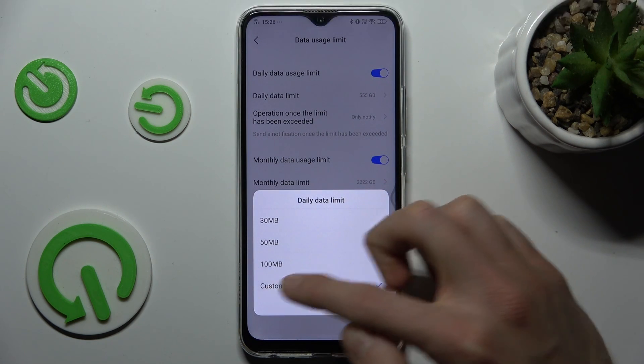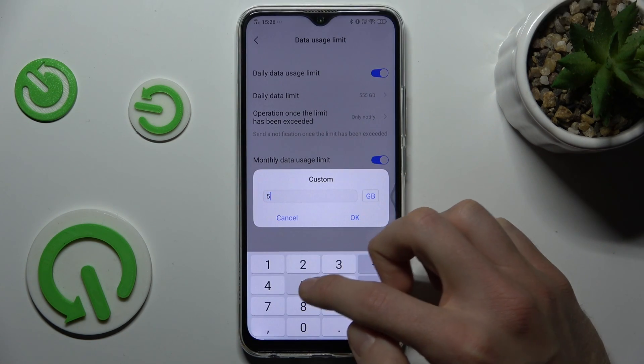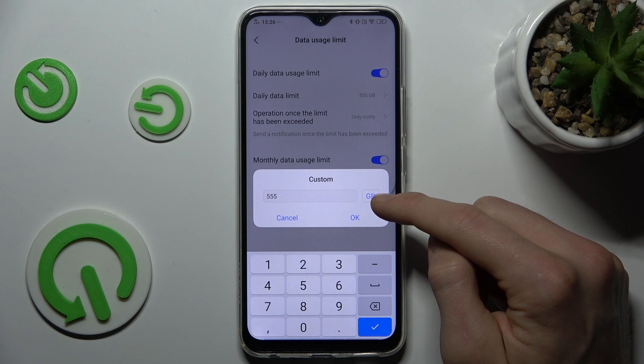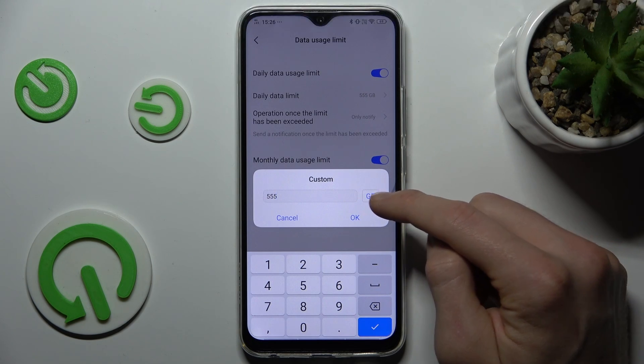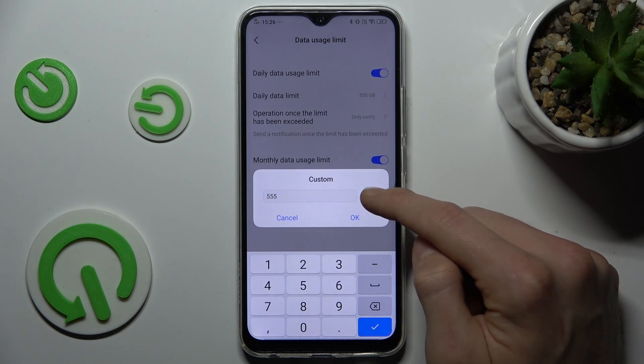We can select custom and press maybe 500 megabytes or gigabytes. We can change it.